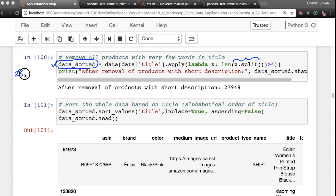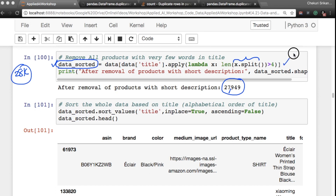Initially we had about 28k products. After running this filter, I have about 27,949 products — roughly the same, since only a few had very short titles. But this is an important preprocessing step. You might ask how I know to do this — that comes with lots of experience and by actually looking at the data.